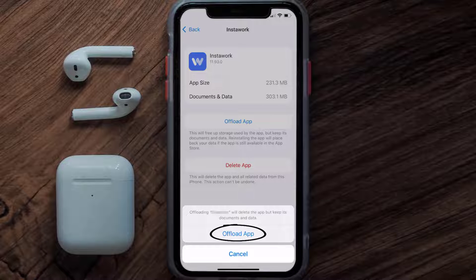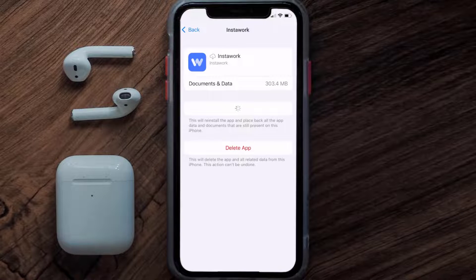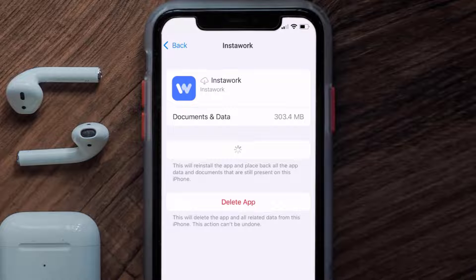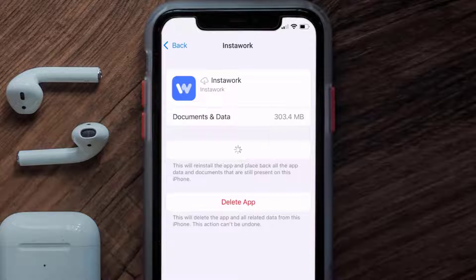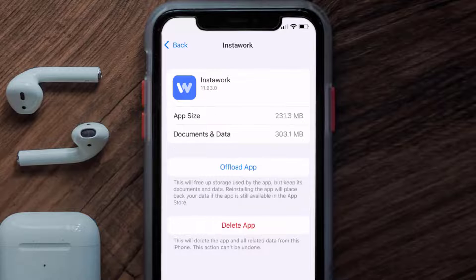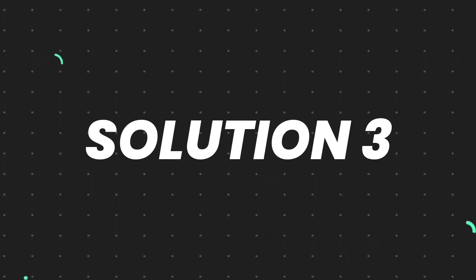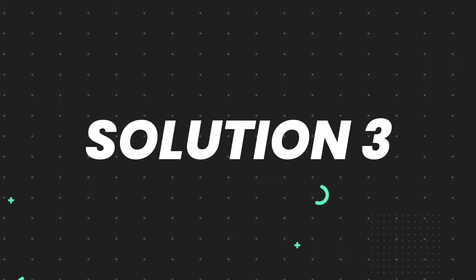Tap again to confirm. It'll take a bit for processing, and then a Reinstall button will show up — simply tap on it to reinstall the app. This should fix the issue, but if it doesn't, then you need to completely reinstall the app.